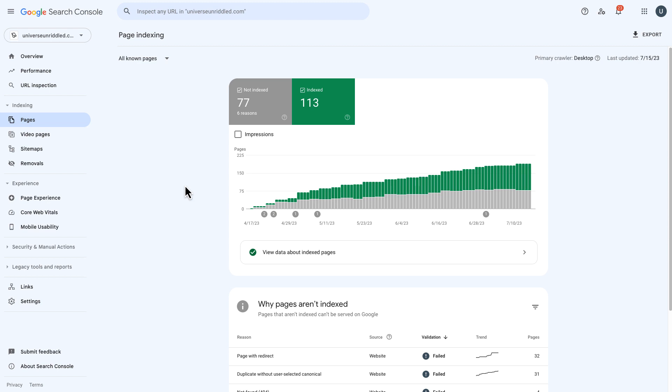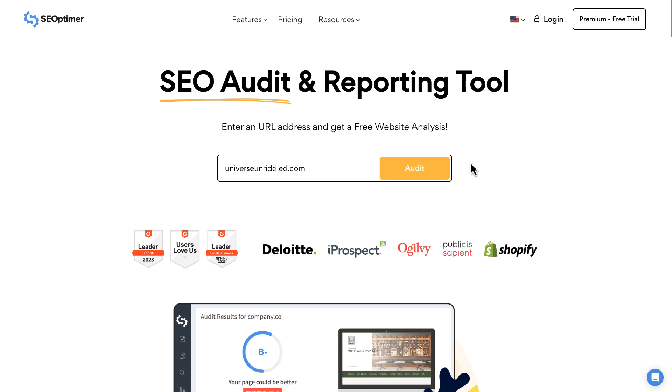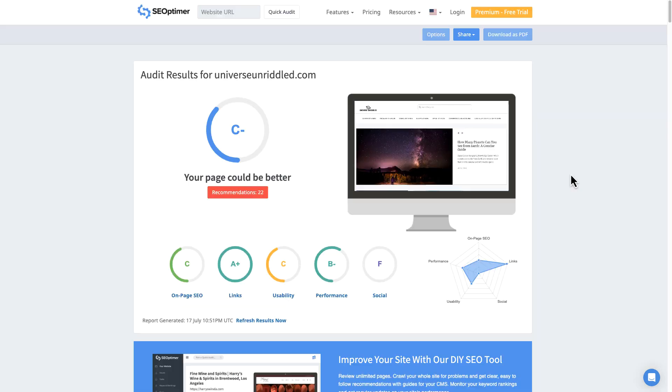And some good news before we actually run the audit. You can see that here in day 94, we have 113 pages and posts indexed. Today is July 17th here on day 94. So to fire up the audit and run it, we're just simply going to enter our URL here and click audit.